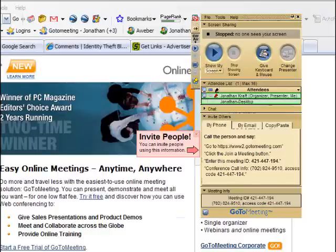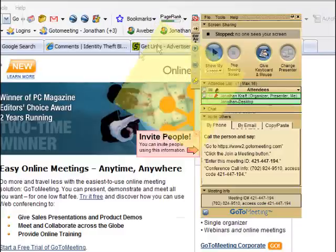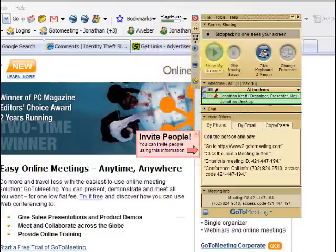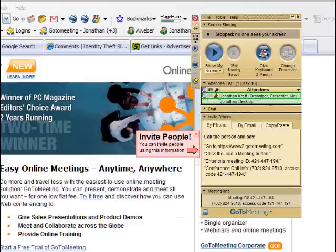So the first thing I can do is if I want to show whoever else is in this meeting my screen, I just click Play here. And now I'm actually showing them my screen. These controls are blurred out. But if you could see my desktop, you would actually see that I am watching what's going on on my laptop from my desktop.